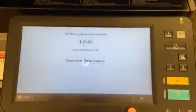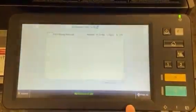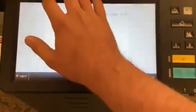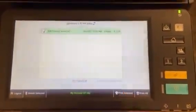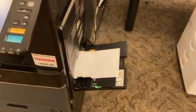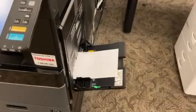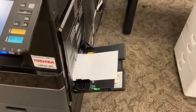Then go ahead and select your print job and print the selected. You will see your print job utilizes the paper that is in the bypass tray.